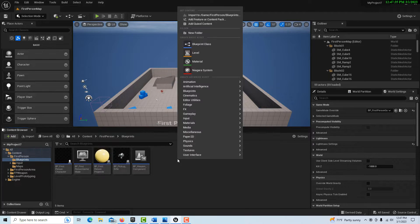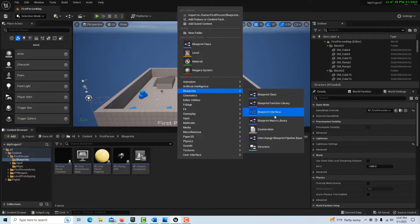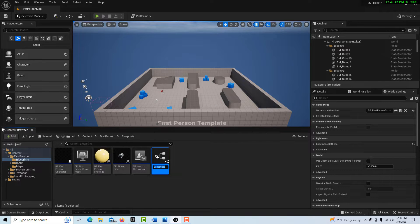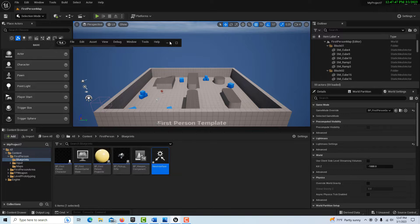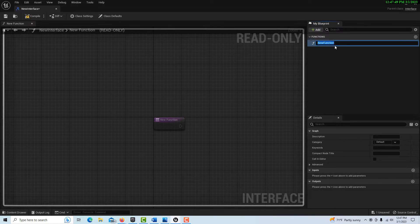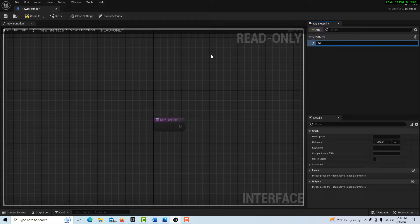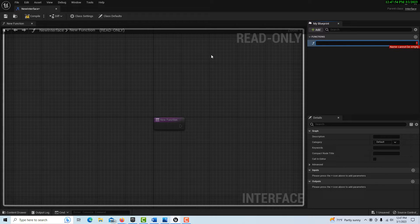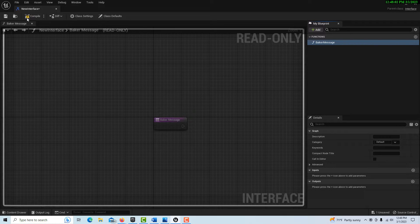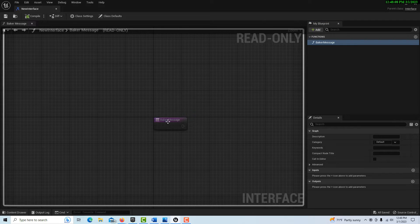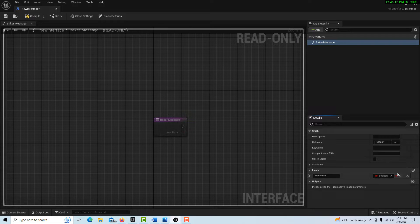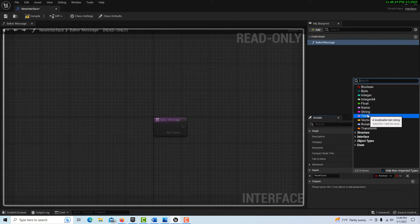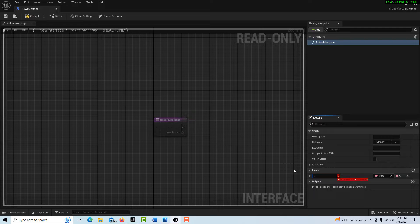What we're going to do is, to use our baker analogy, I'm going to create the blueprint interface, which is our channel of communication. I'm just going to call this, to stay with our baking example, baker message.